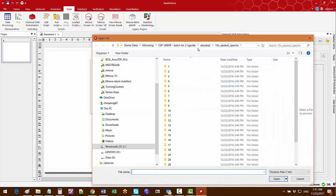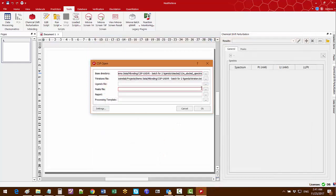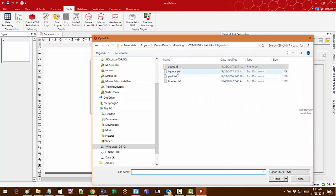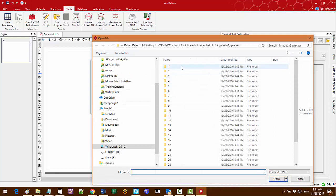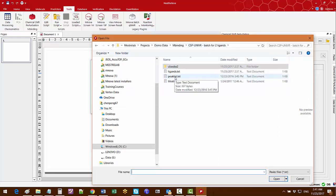The titration file specifies the spectral names and concentrations of the titration series. The ligands file specifies the names of each ligand. The peaks file specifies the assigned HSQC peaks for which we are going to follow the chemical shift perturbation.